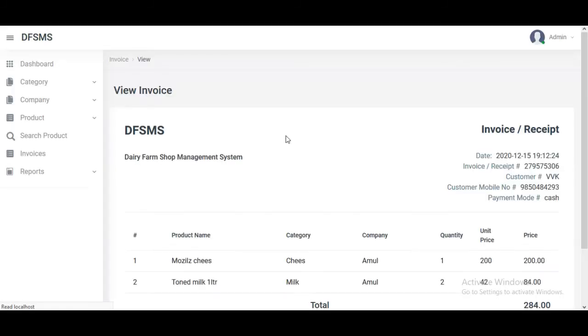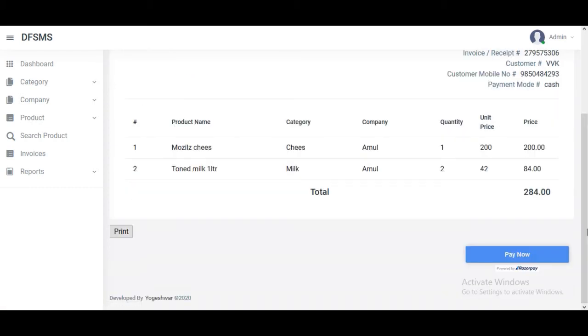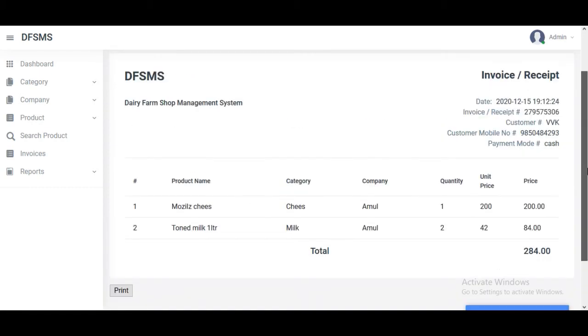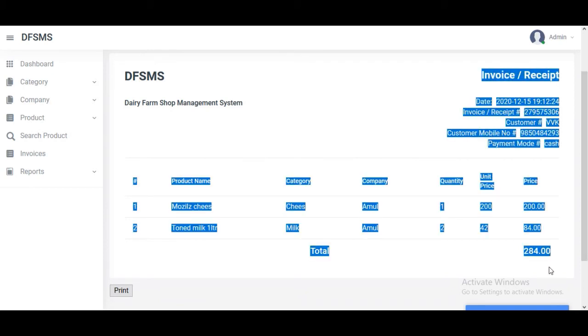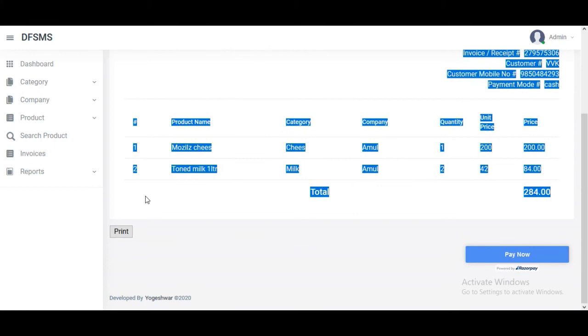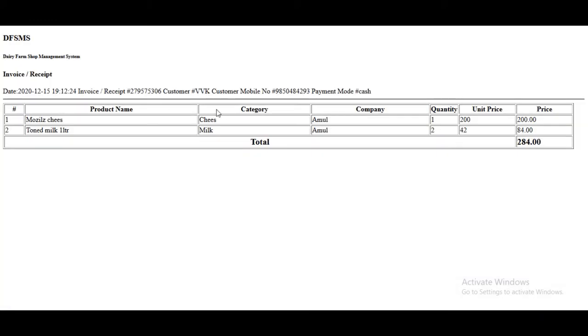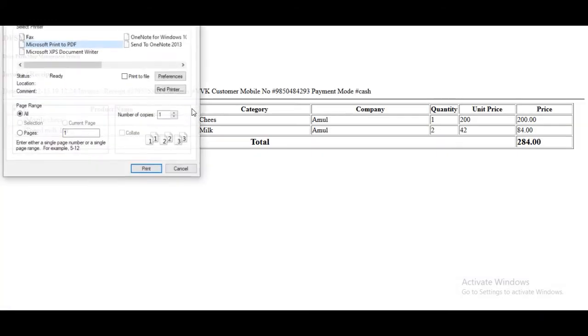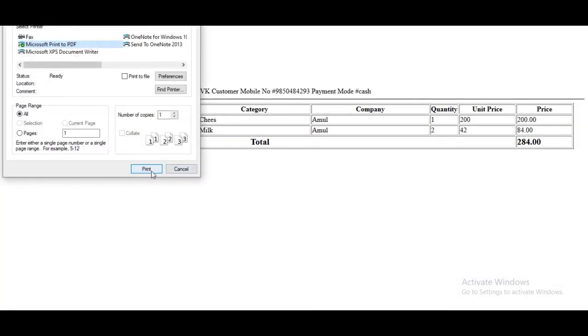Then we proceed with the customer name and customer mobile number. We click on the payment mode and successfully create the invoice. In the invoice, all the details are shown.